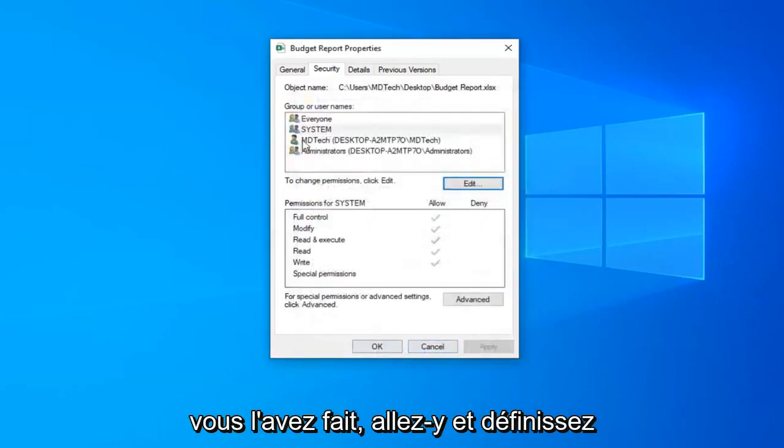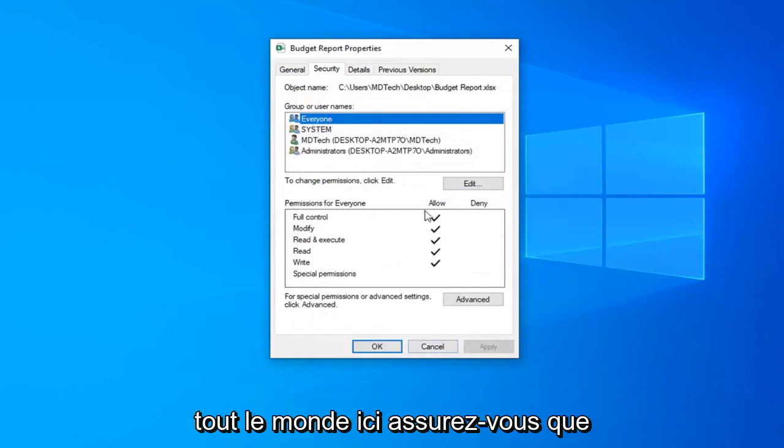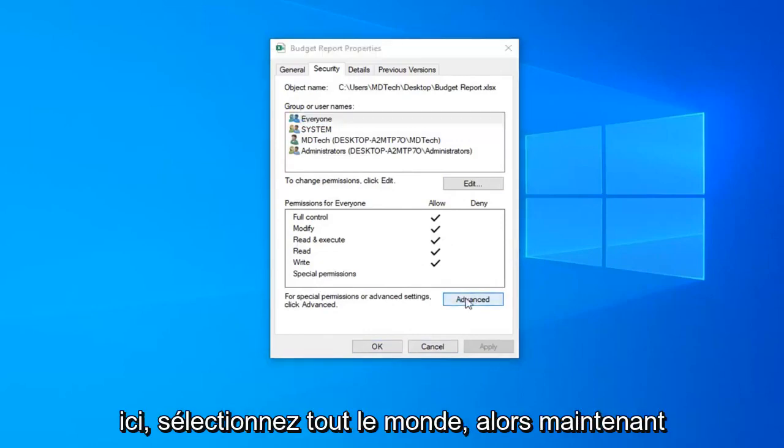Now select everyone and make sure everything is check-marked under allow. Then select the advanced button again.